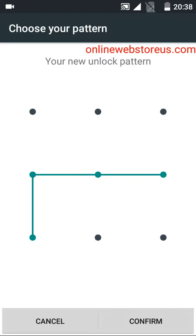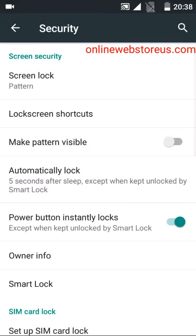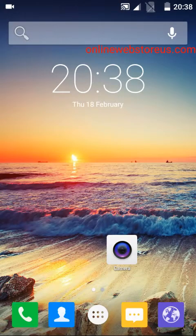Here you can choose features like hiding notifications. Now let's see how it works. We're going to press the power button.